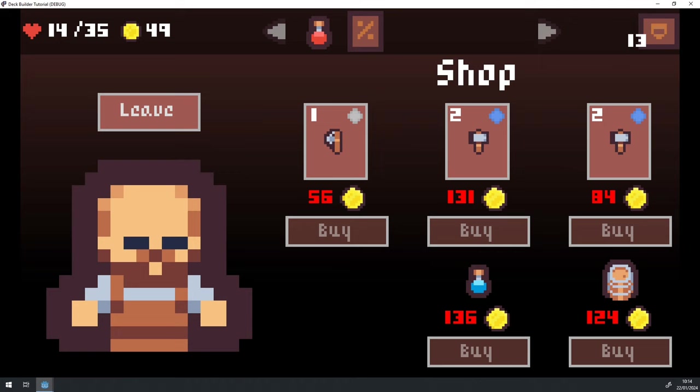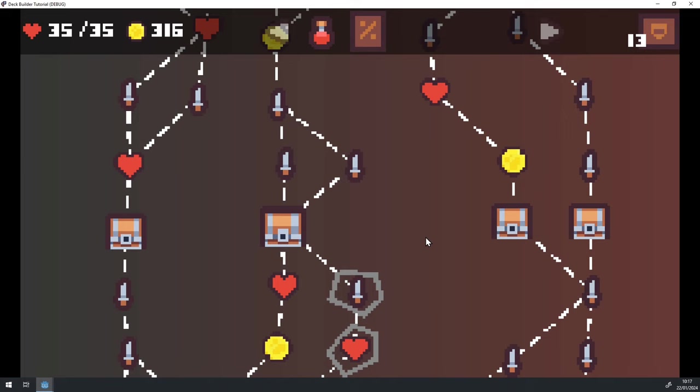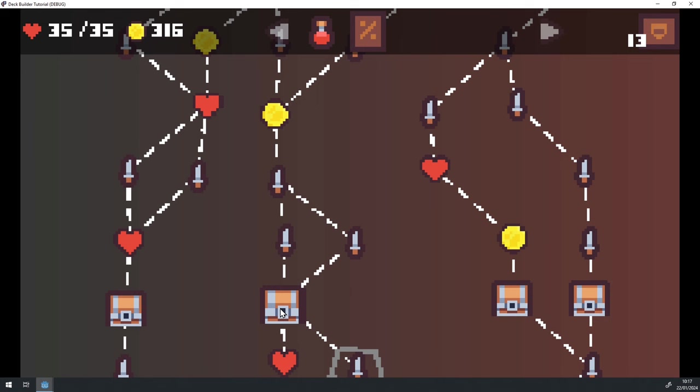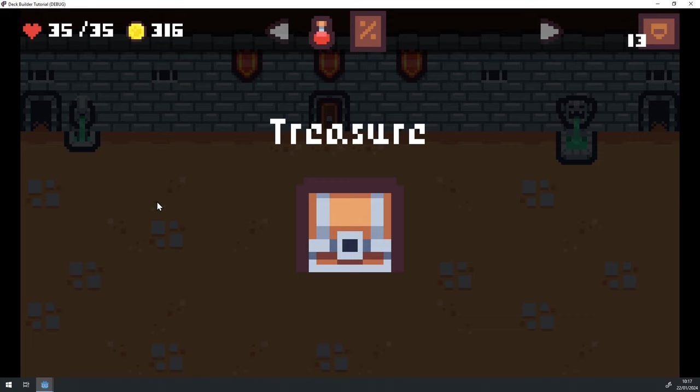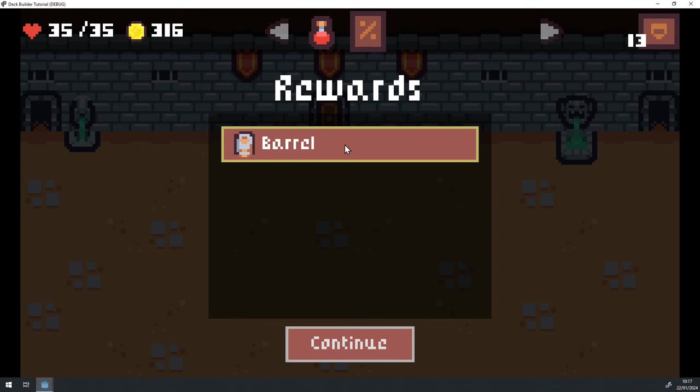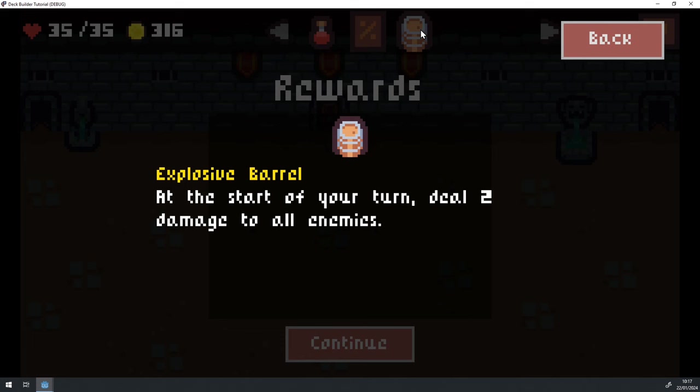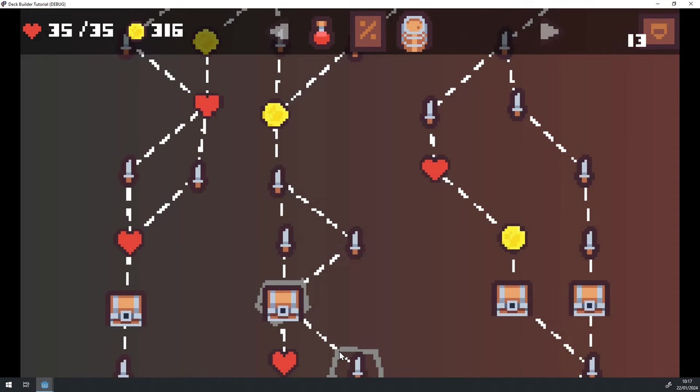So I died again, but I was finally able to make it through the treasure room. So I can show you how this works. So if we go to this treasure room, you can see that we have this pulsating chest here. And if I click on it, it opens up and we get this new relic here called barrel. And if I click on it, a new relic gets added to my relic handler. And we can see that what it does is it damages all enemies at the start of your turn.